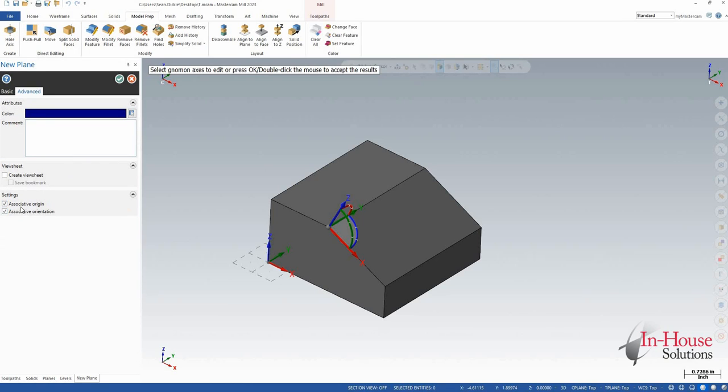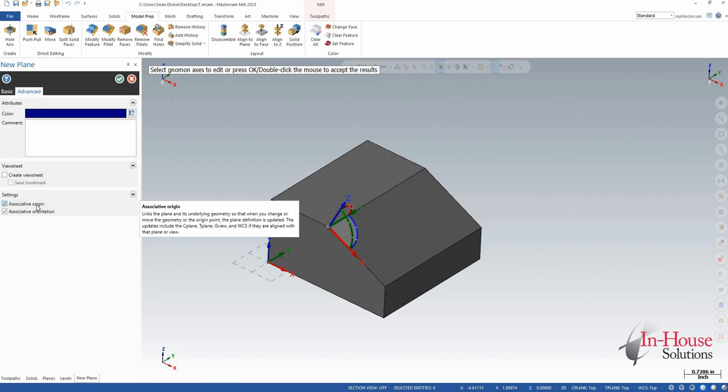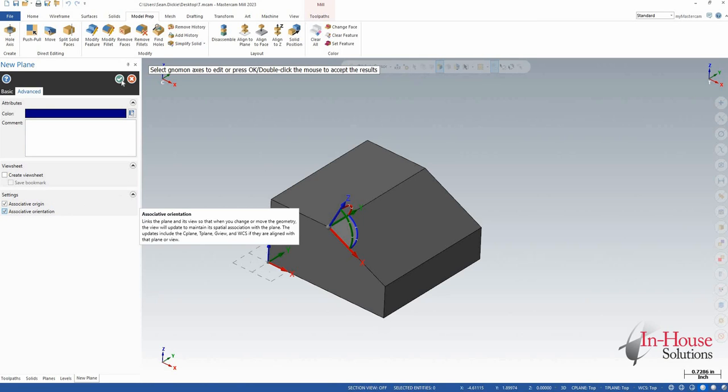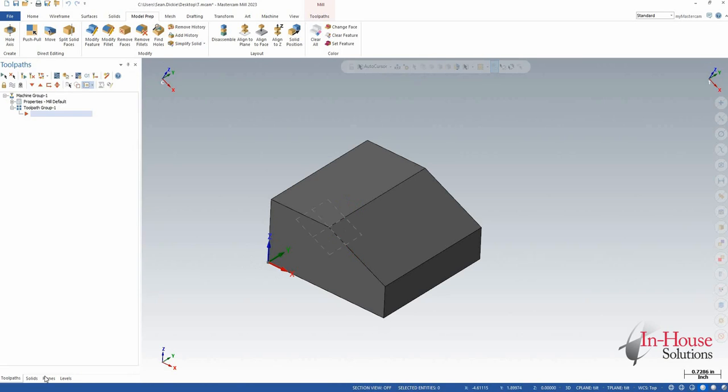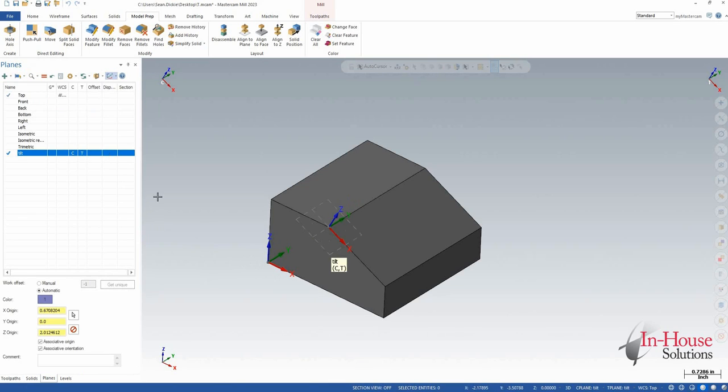Under advanced settings here I want to make sure that I have associative origin turned on as well as associative orientation. We'll click OK and let's turn that plane on so that we can see it throughout this.